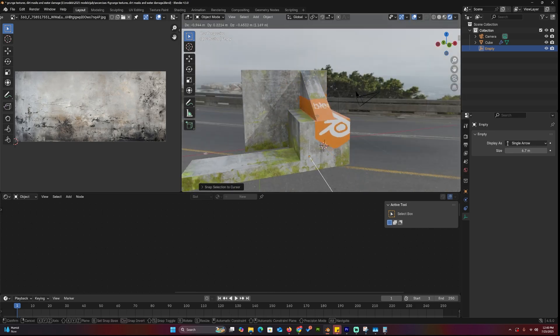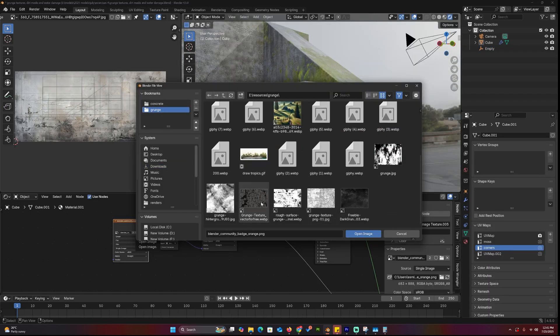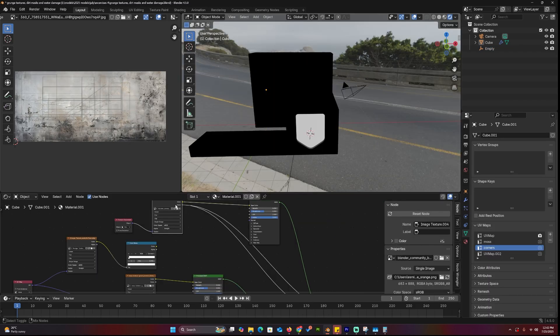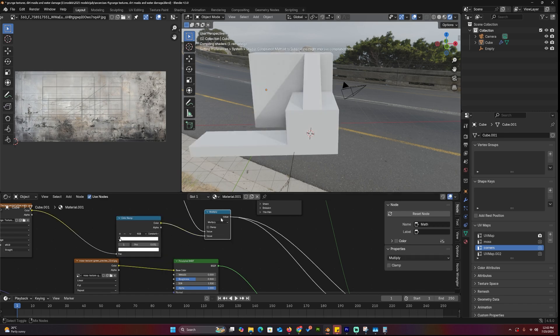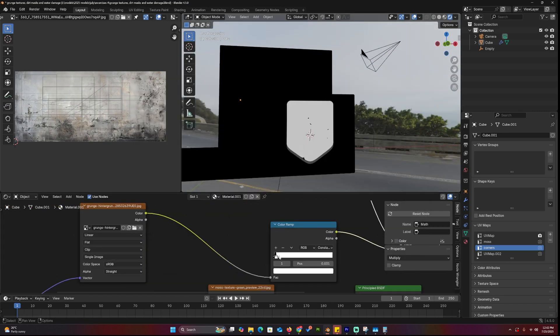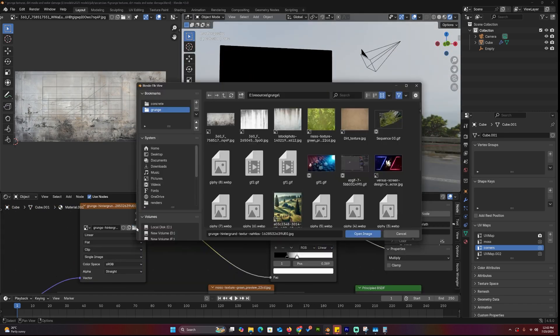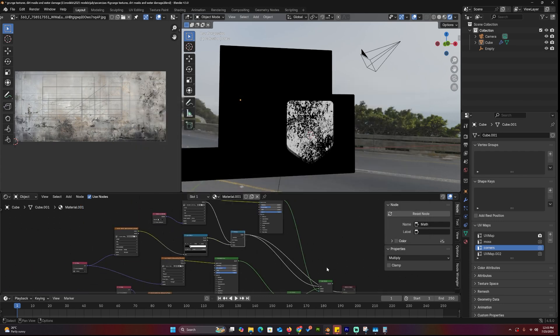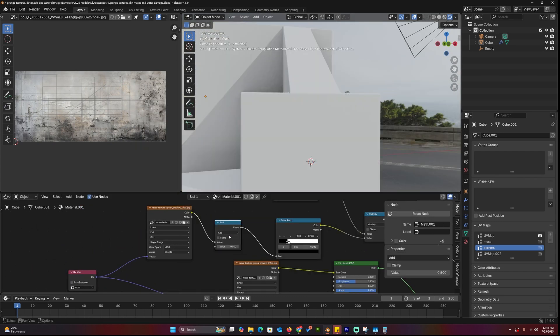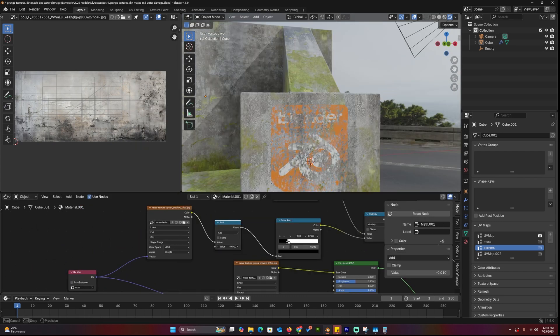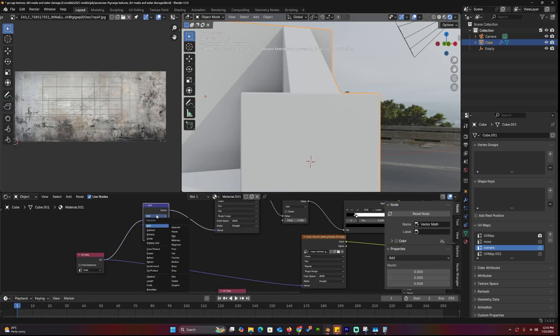Now let's take it further and grunge it up. Multiply a grunge texture with the alpha channel to add damage or wear to the graphic. You can use a color ramp to tweak the contrast and dial in the look. And of course, like before, drop in a math node and animate the value to fade the logo in or out over time. Great for storytelling or subtle environmental detail.